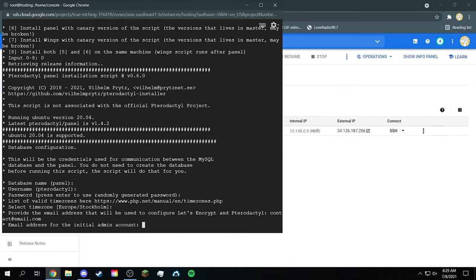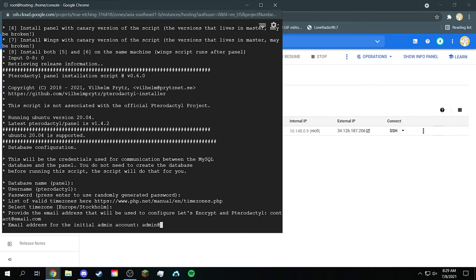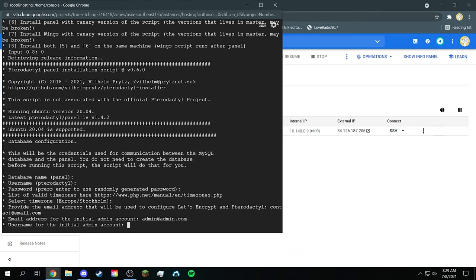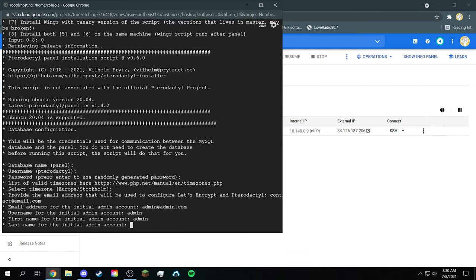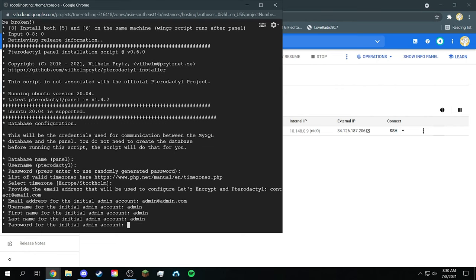And then type that email. It can be email.com, it can be anything. And this one you can either put your real email or just put any email you want. I'll call this admin at admin.com. And then the username for it will be admin. This will be very important. Next first name will be admin, last name will be admin, and the password will be admin.